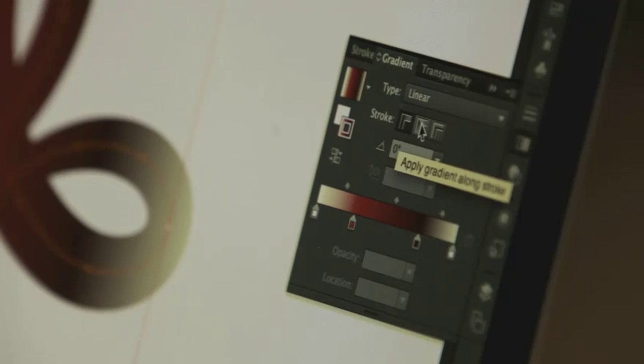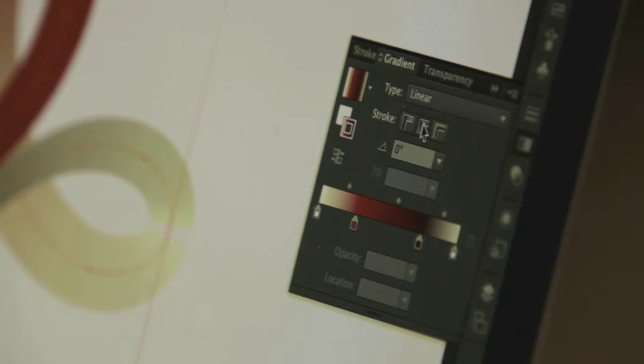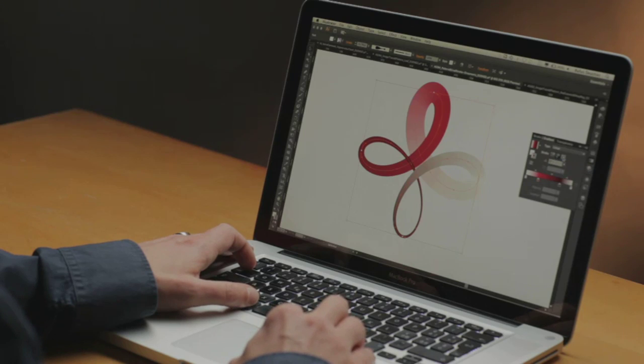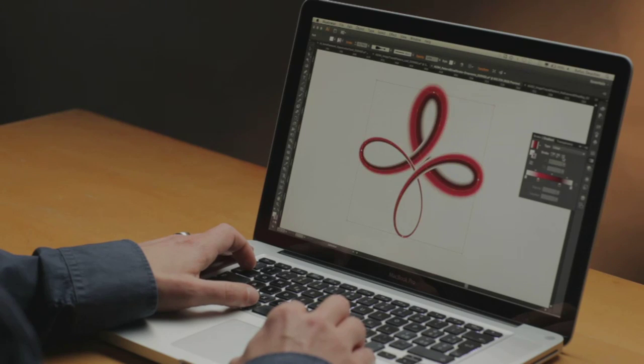Illustrator CS6 also offers gradients on strokes — another one of those features you've been wanting for quite some time. Gradients can now be applied along the length, across the width, and within a stroke itself. These are only a few of the new features in Illustrator CS6. I hope you give it a try and experience it for yourself.